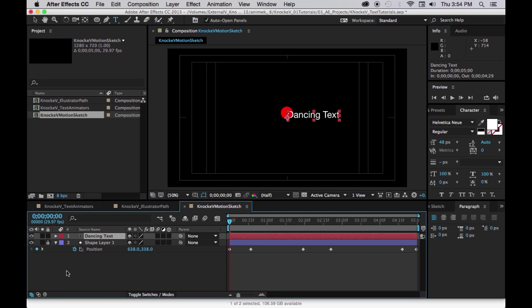Now there is another way that you can get your text to follow a path and that is to create a path in After Effects. Now when you use your shape tools, your pen tools, it will create a mask for a path if you have selected one of the layers that is existing.